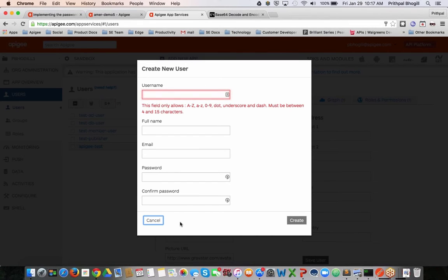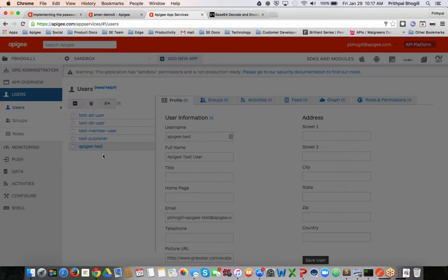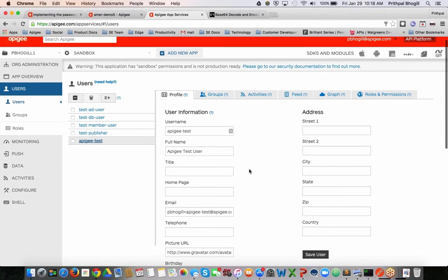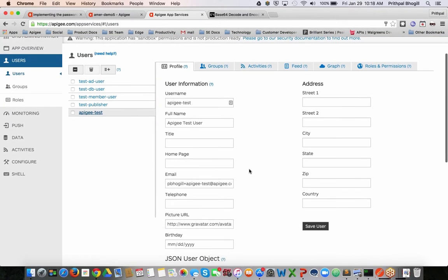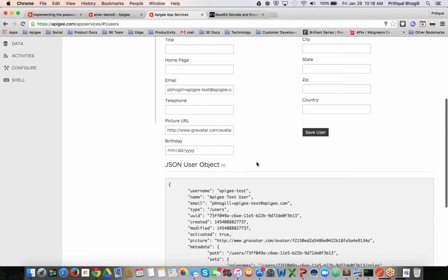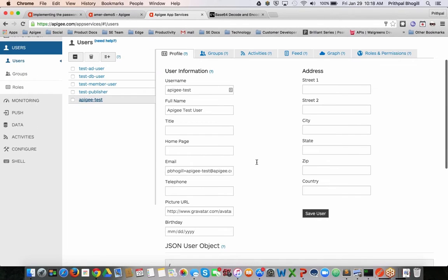This is the user Apigee test that I'm going to be using for this quick test. You can see that's my email address which is also the username and I've entered in a password. And this is where I'm going to assert the identity against.